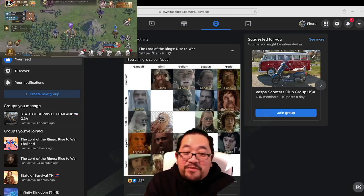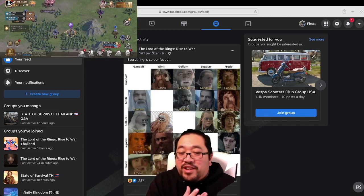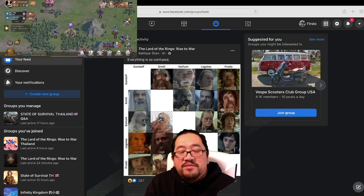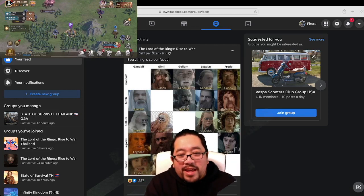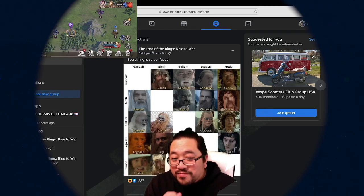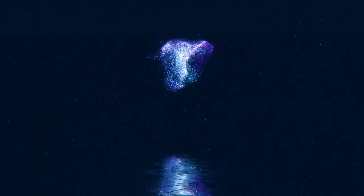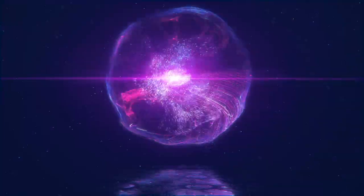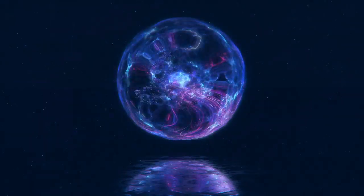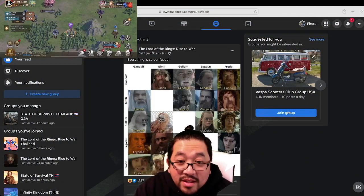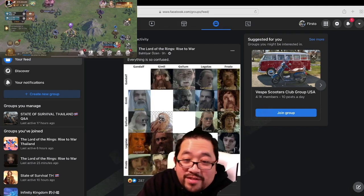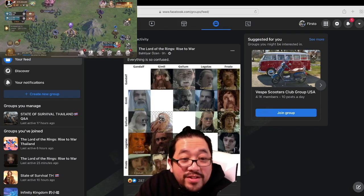Today we are discovering a new way to play State of Survival. Hello Survivor, Awaken Fresno here.